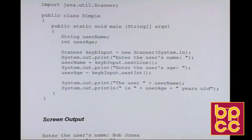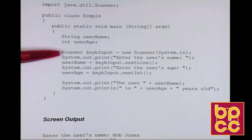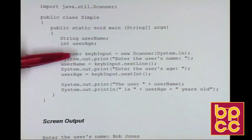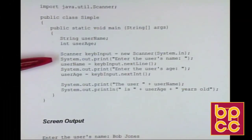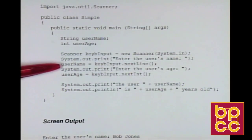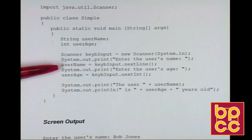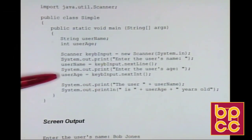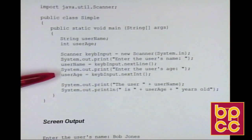Next we look at an example of doing input. Input in Java requires a specialized object called the Java Scanner class. You create a Scanner object — I call mine keyboard input — by saying new Scanner, then use that object to retrieve input from the keyboard. I prompt the user to enter their name, then call keyboardInput.nextLine() to retrieve the next line from the keyboard and store it in userName. For the user's age, I prompt them and use nextInt() to retrieve the next integer value.